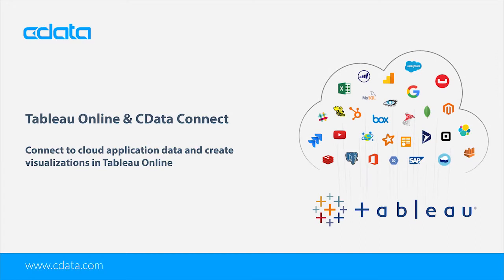Tableau Online is your analytics platform fully hosted in the cloud, easily accessible from a browser or on-the-go with Tableau's mobile apps.